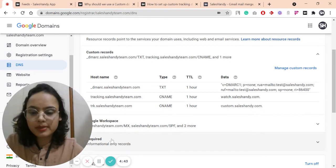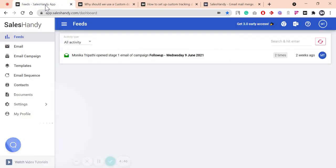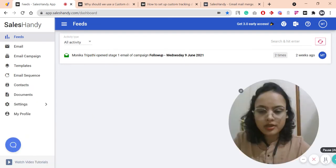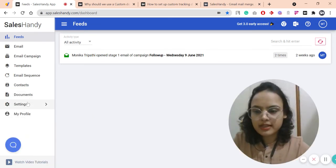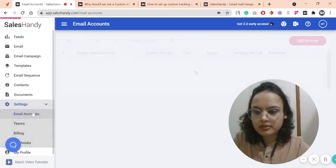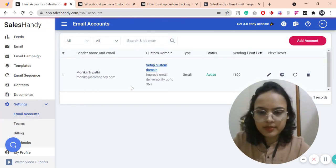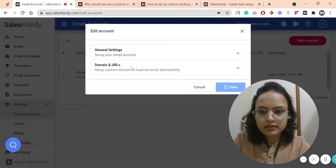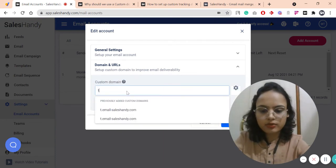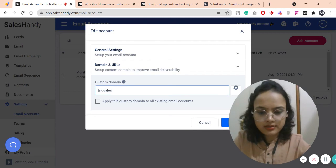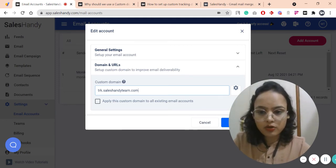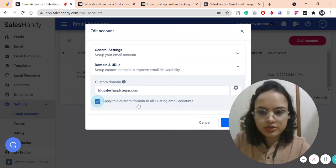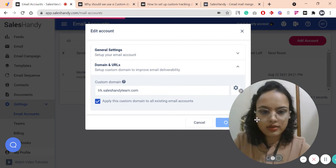After this record is propagated, I have to link it up in my SalesHandy account. Here you will see the dashboard of my SalesHandy account. I will go into the Settings and Email Accounts tab. Here is the option to set up a custom domain. Under the domain entry option, I am going to type trk.saleshandyteam.com. So if your domain is abc.com, then you need to type trk.abc.com here. After checking this option, I will hit save.